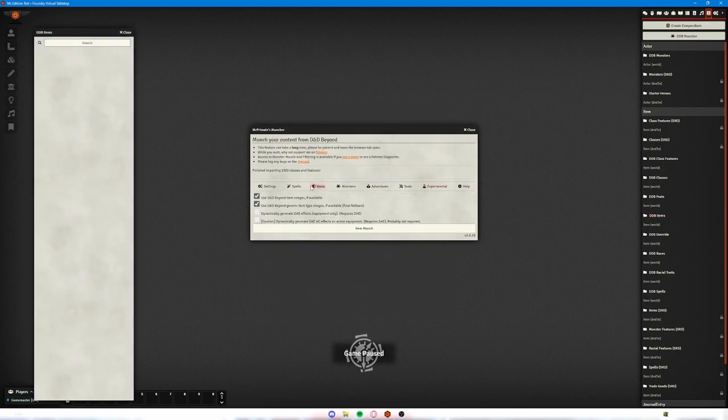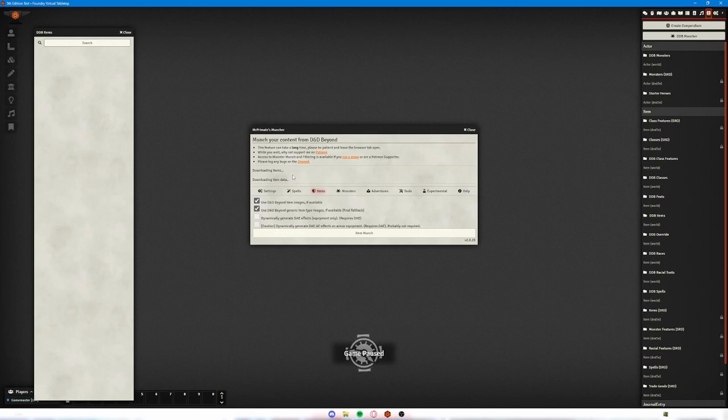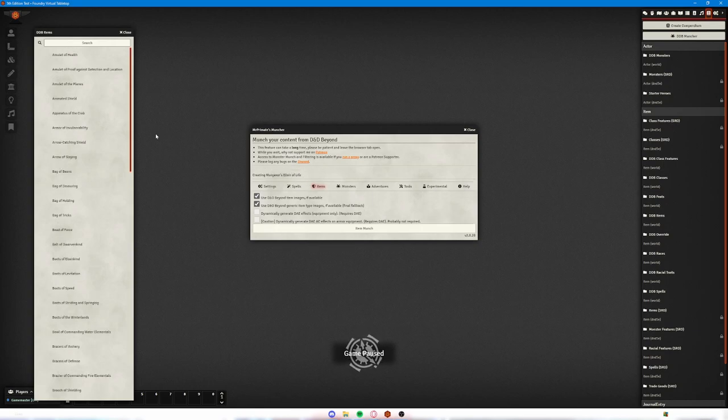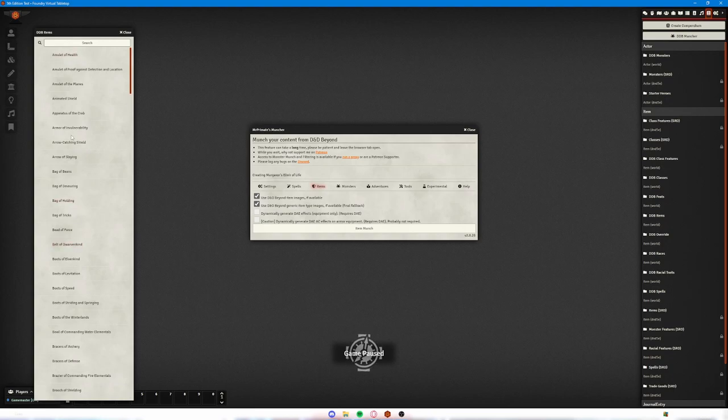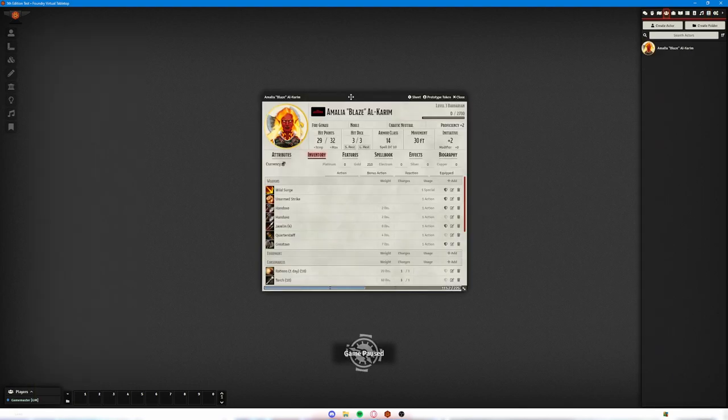The same with items. You can go ahead and munch items. So if we go ahead and download that, that will take a little while because it will download all of the items available from D&D Beyond. So you can see that it's doing that now. And then it will start populating all of these options here on the left, add in all of their information, and then over time it will also add all of the icons where appropriate.